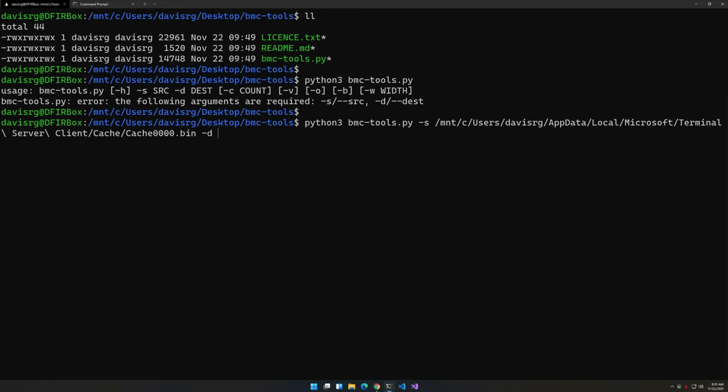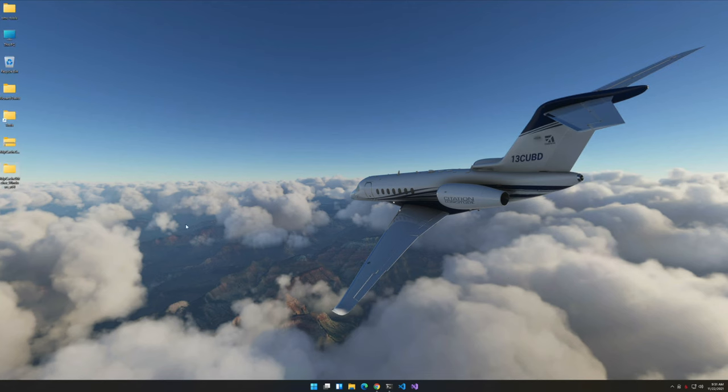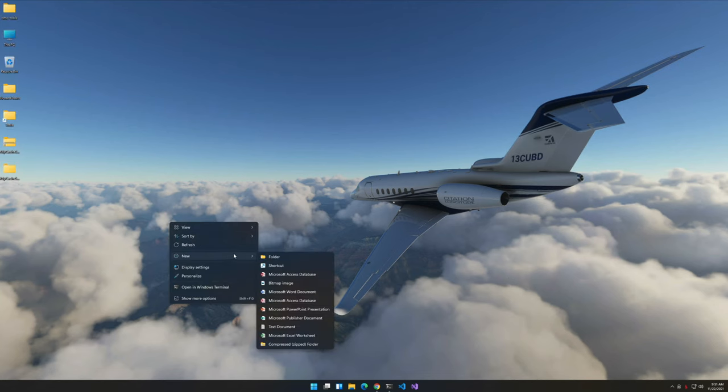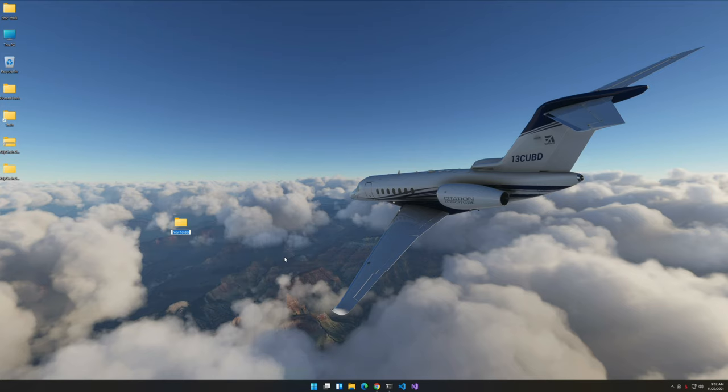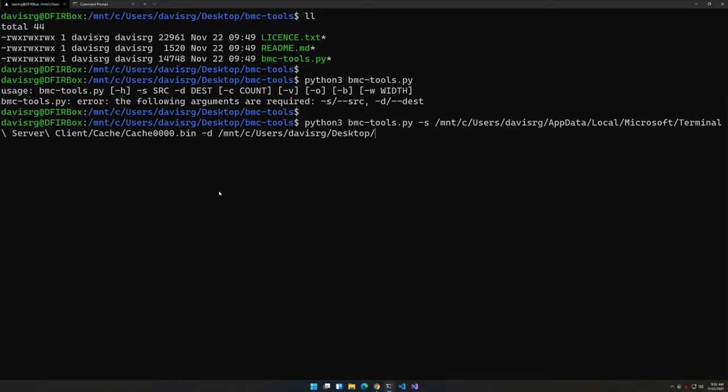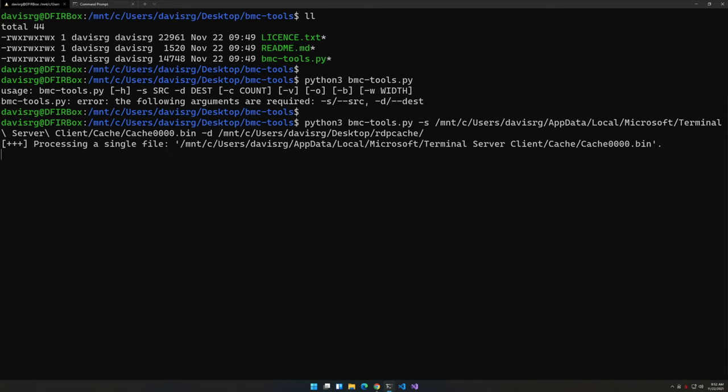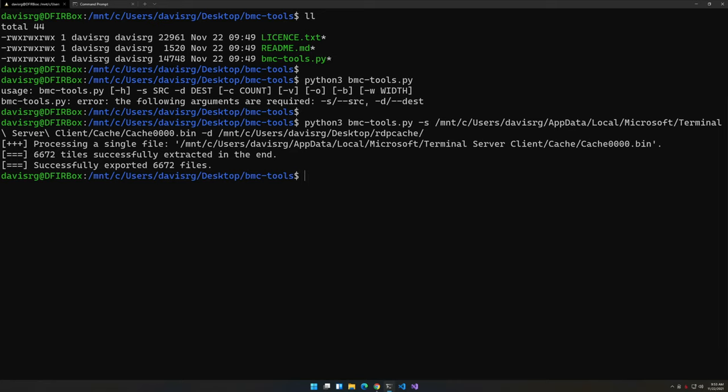Now where are we actually going to write it? That will be -d. So let's put it within a directory on my user's desktop. Let's minimize this and just create a directory or folder on the desktop. We'll go new folder and I'll just call it RDP Cache. Then we'll go back to the terminal and we should be able to tab complete it. So we've specified a source and a destination. In this case we're only parsing that single file cache0000.bin.